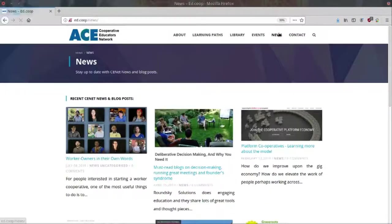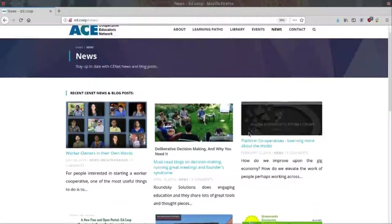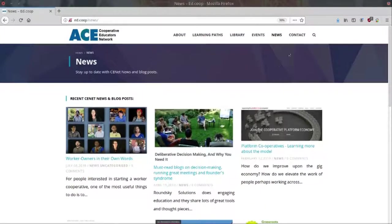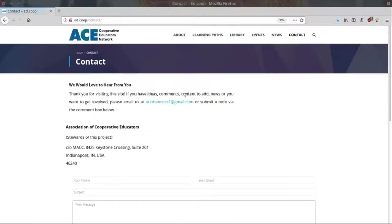The news section is where we feature new and useful resources for Ed.co-op users. Finally, our contact page allows you to get in touch with the maintainers of Ed.co-op.